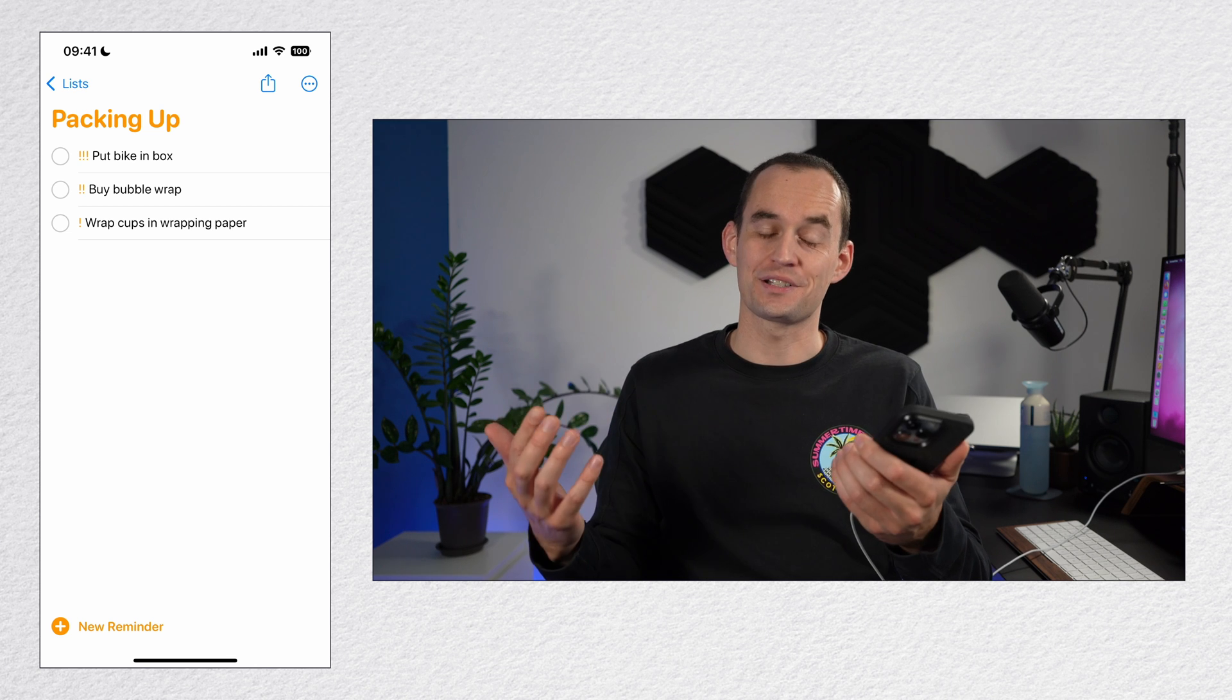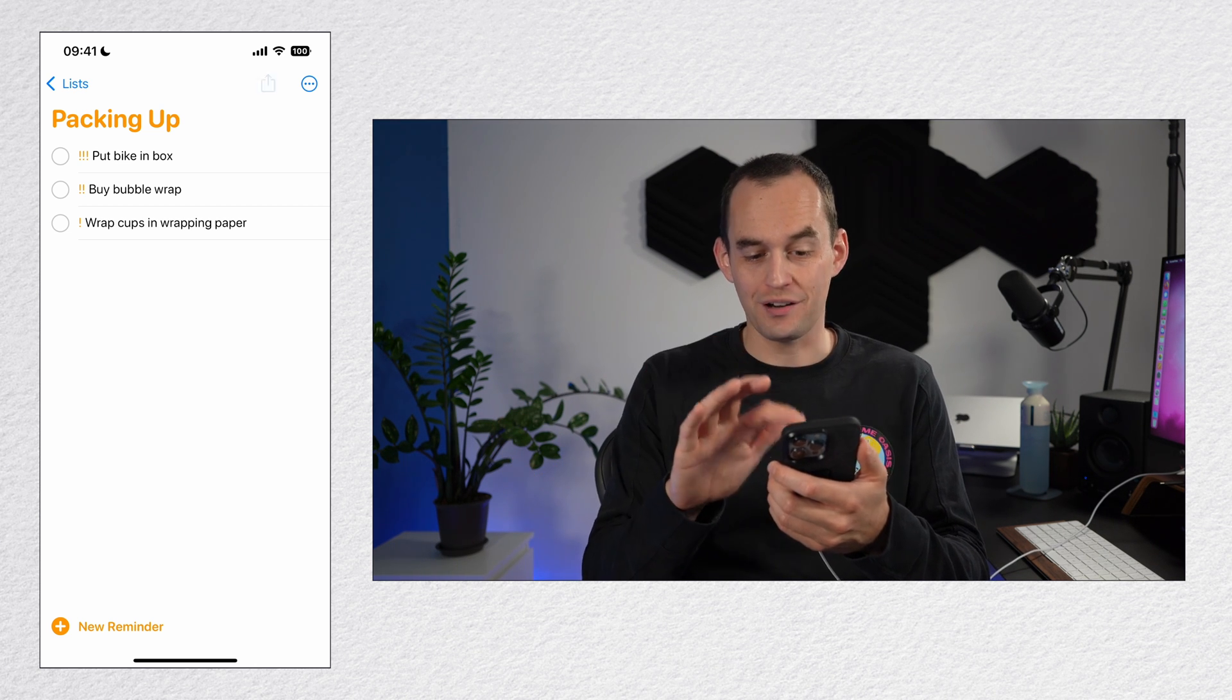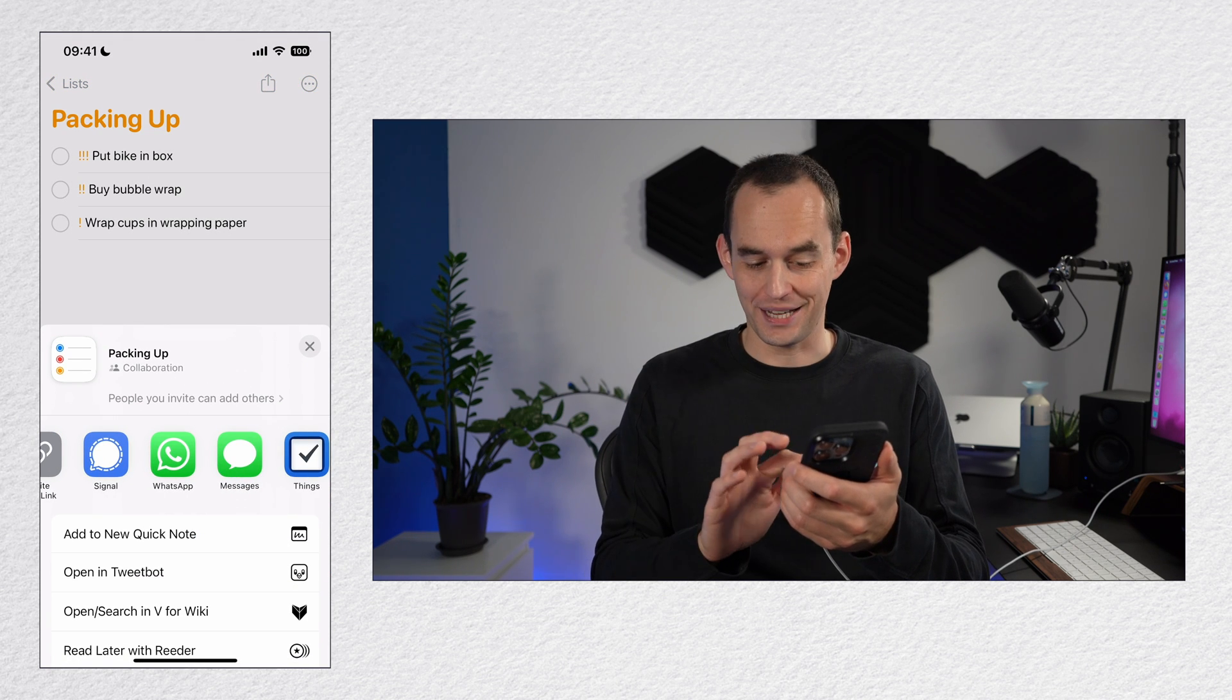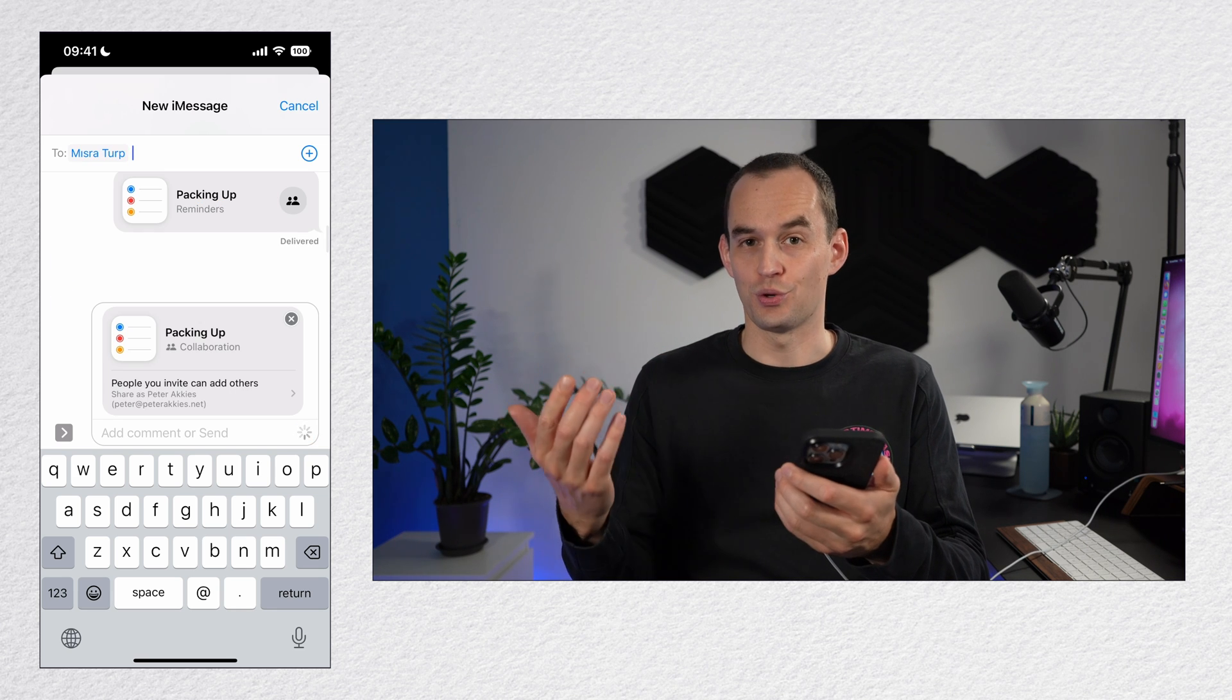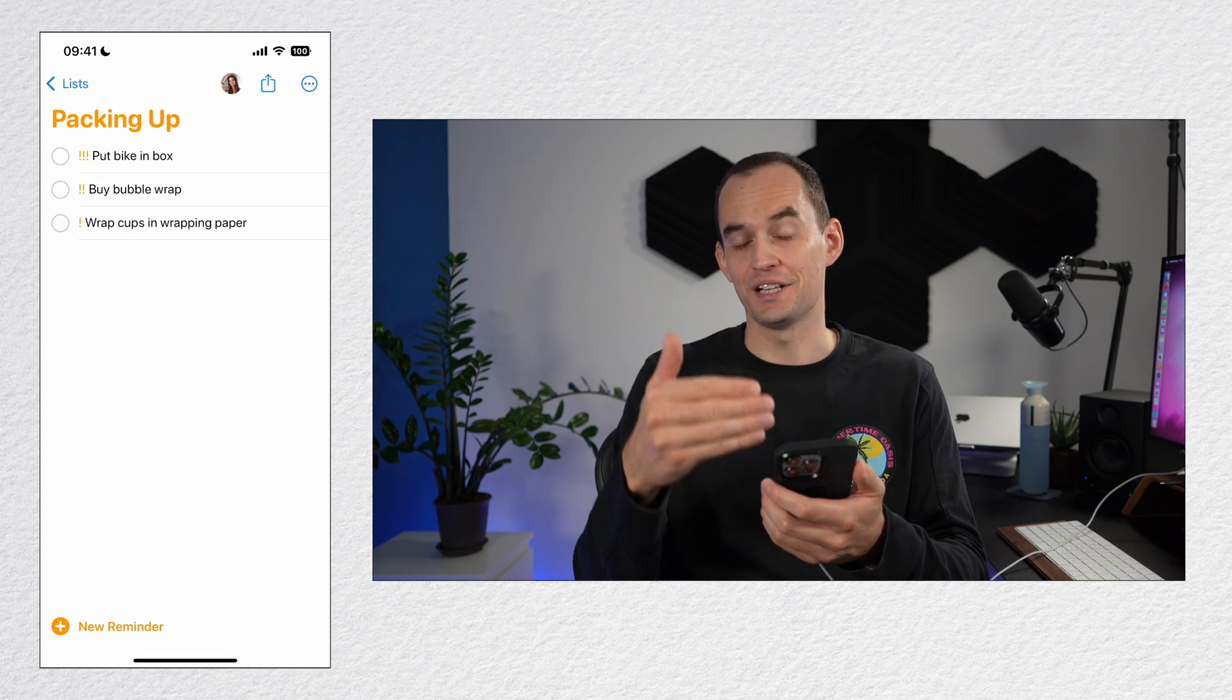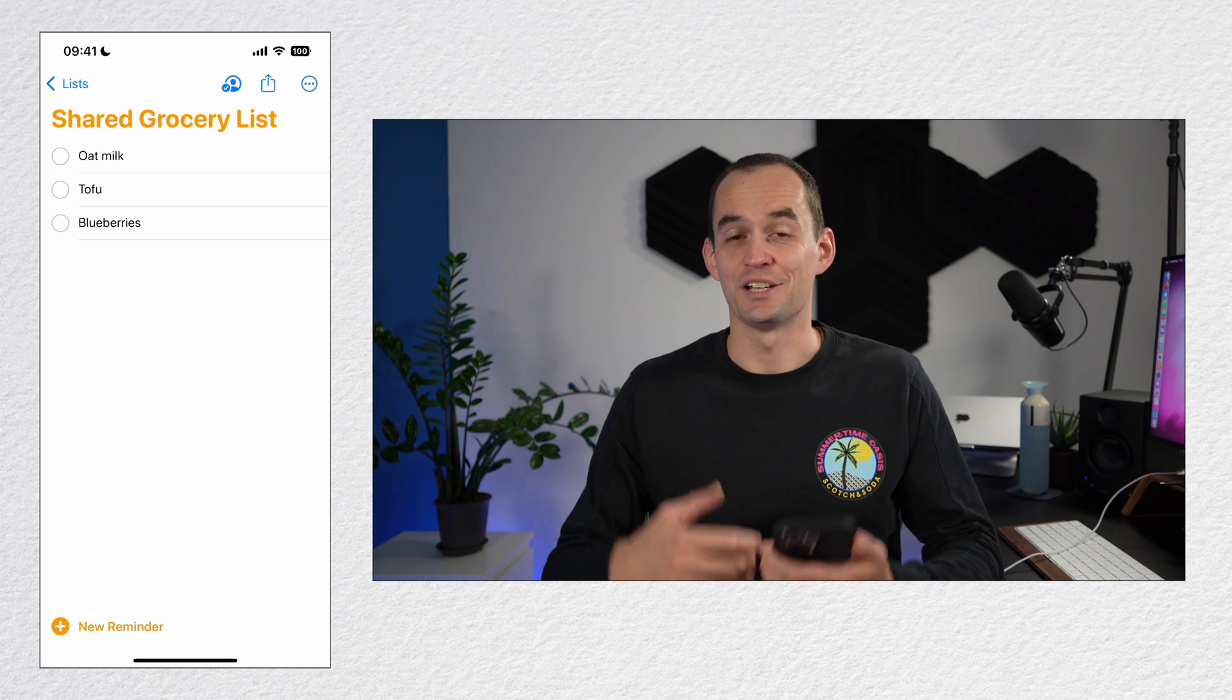You can share a reminders list with someone else who has an iCloud account. To do that, just tap the share icon in the list and choose one of your favorite messaging apps, find that person and send over the invitation to join. You'll see that it has worked when you see their photo or their initials in the circle at the top next to the sharing icon.